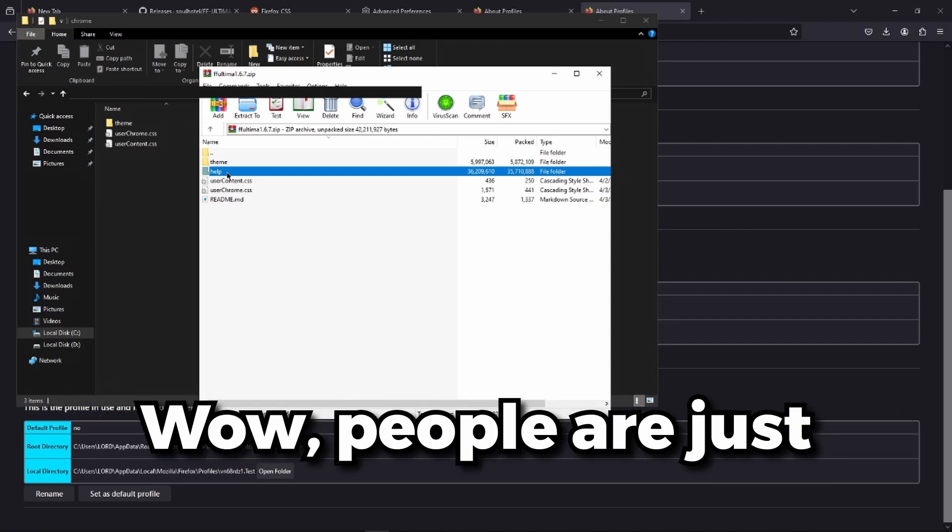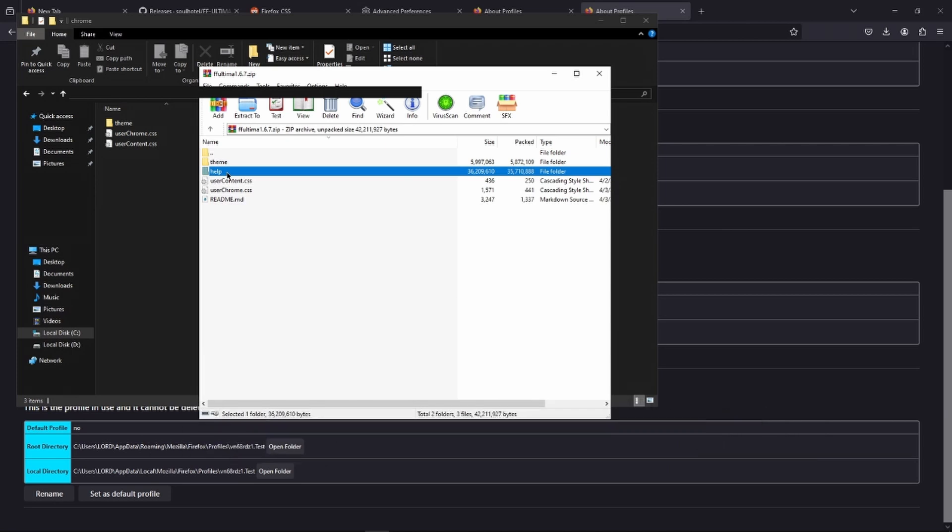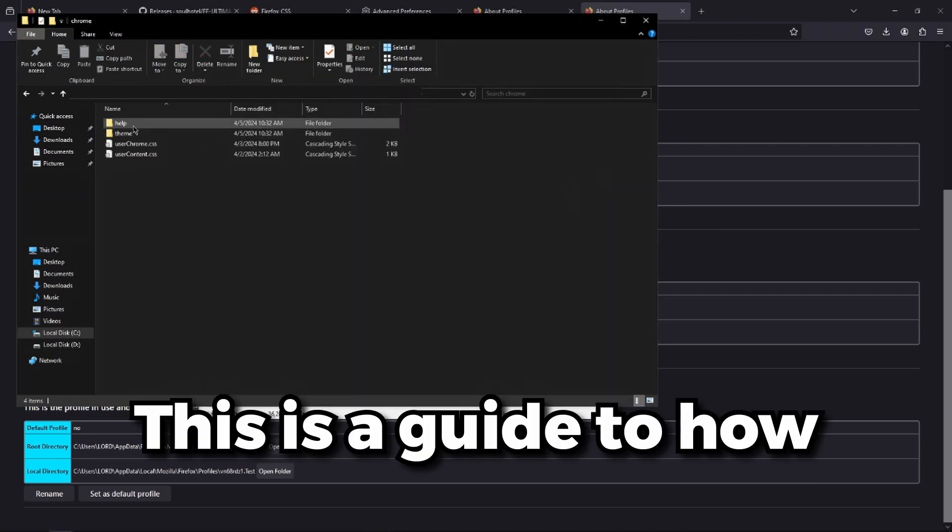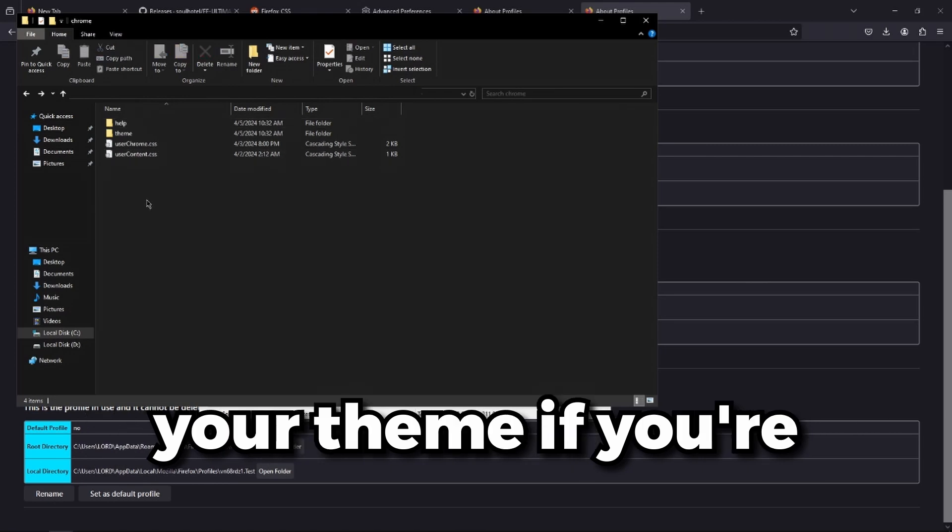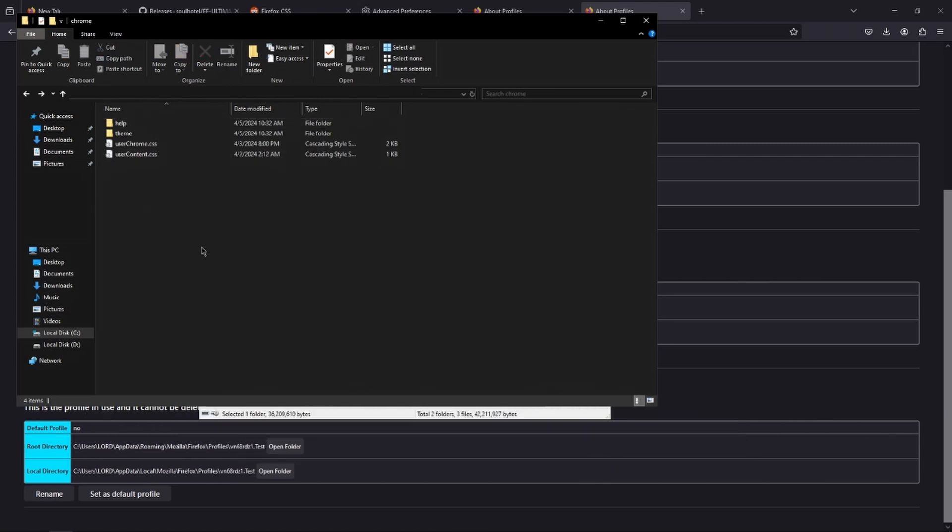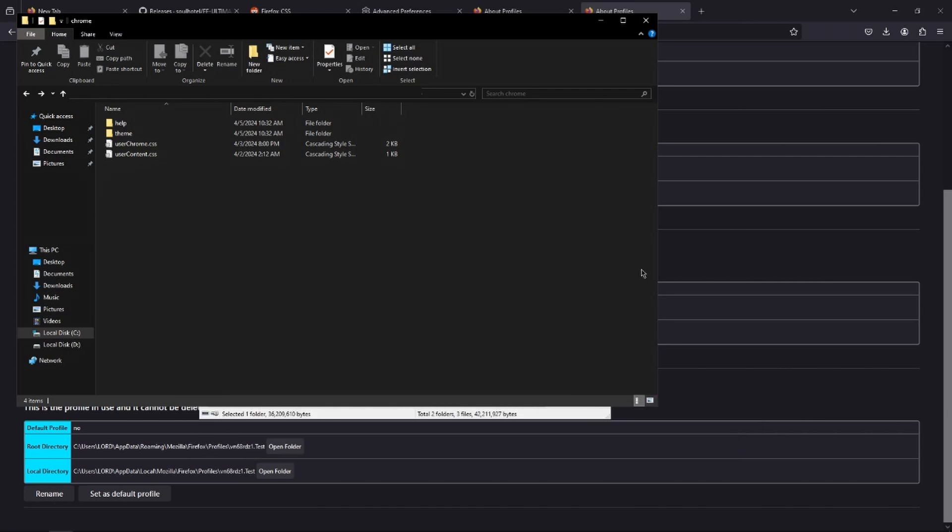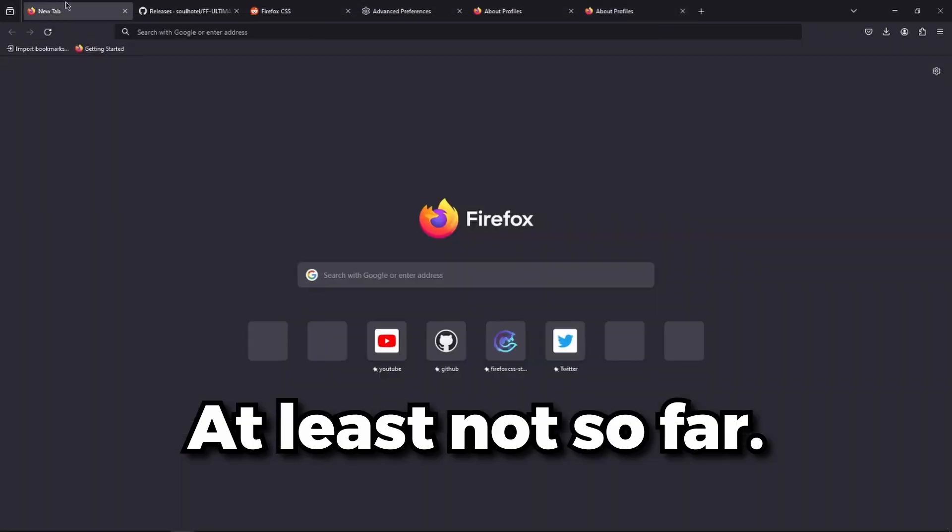People are just so cool nowadays. Anyways, this is a guide to how you can actually modify your theme if you're interested in that. But we're not interested in that, at least not so far.